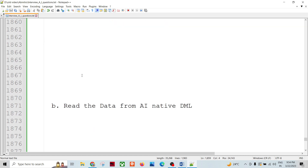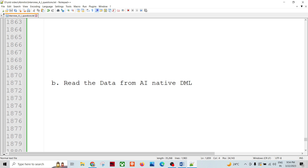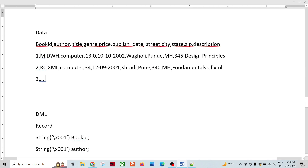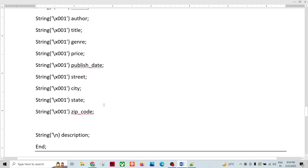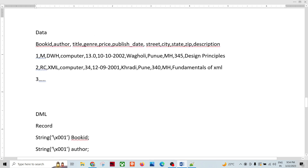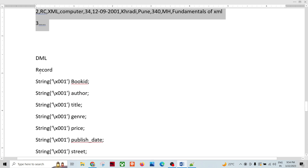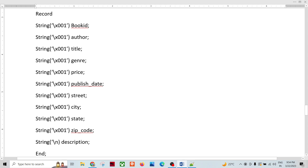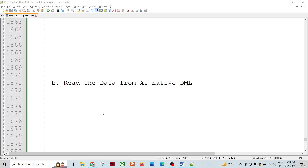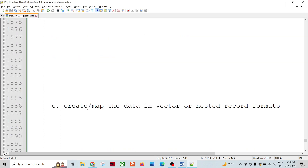The second point is to read the data from the native Ab Initio DML. The native DML of this data would be a simple record — like a record with book ID. This data we have in our system. The third point is to create or map the data in vector or nested record format. This is the important part.